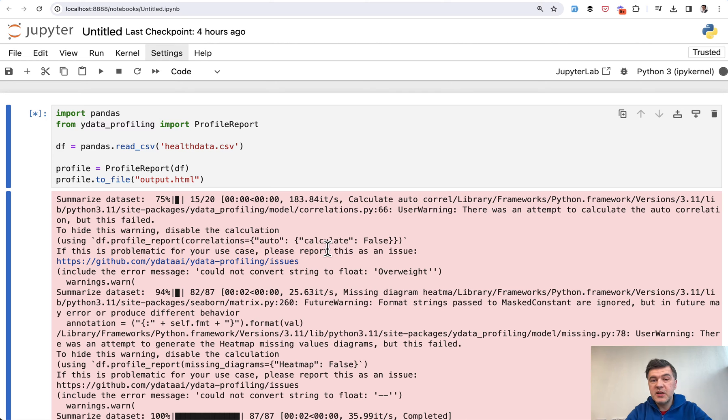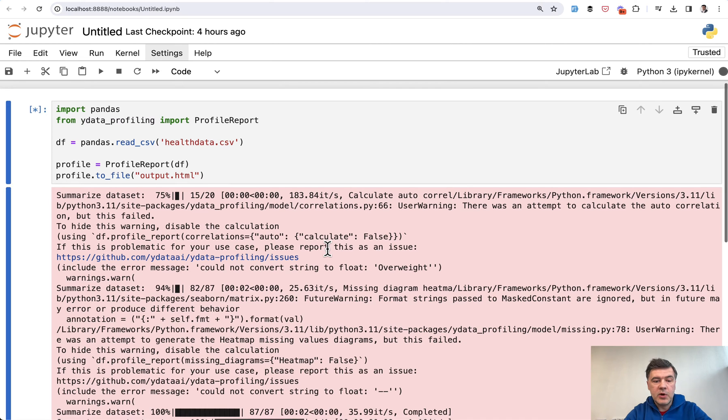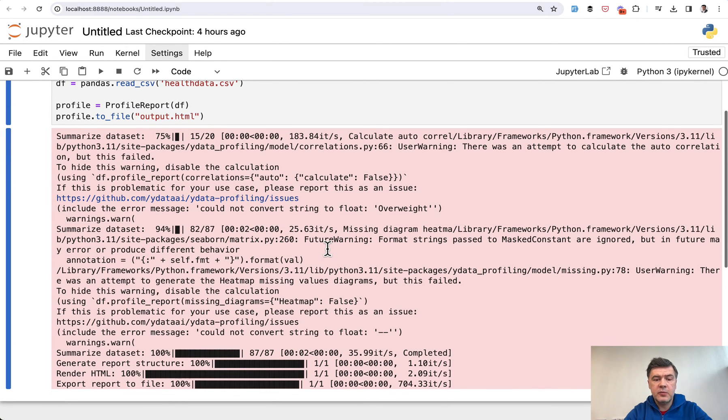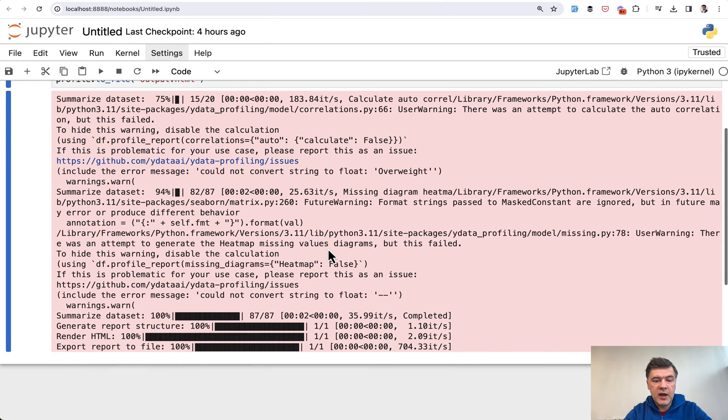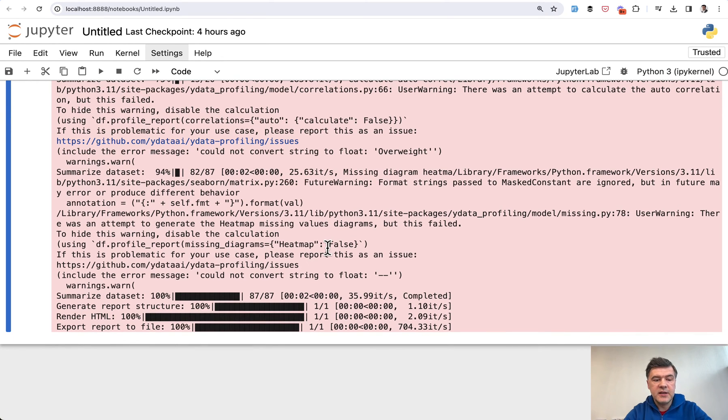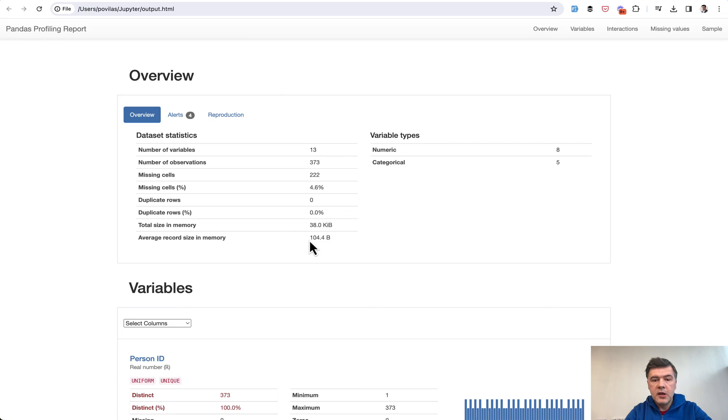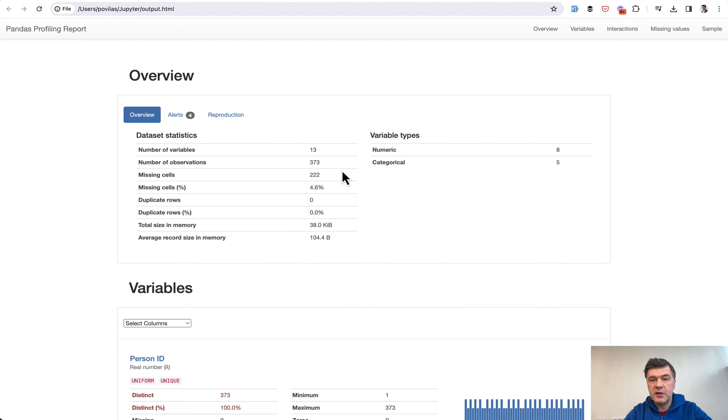some warnings because some of those columns may not be recognized, not formatted properly, or something like that. So read all the warnings if you do have them. But in the end, it summarized, created the report, rendered HTML, and exported to file. Now if we open that HTML file, this is how it looks. Number of variables: 13,